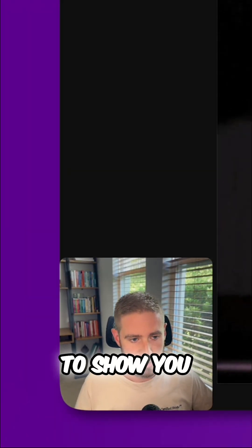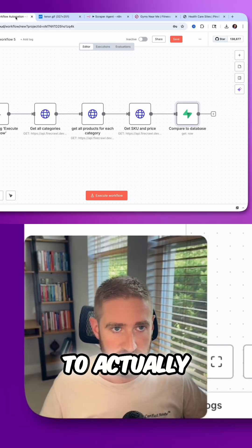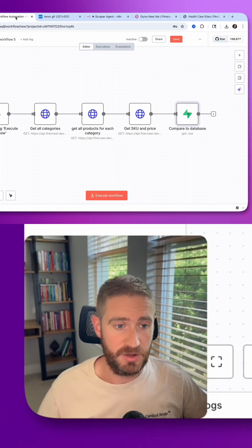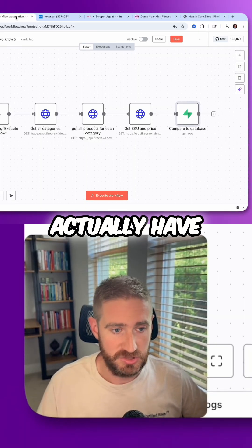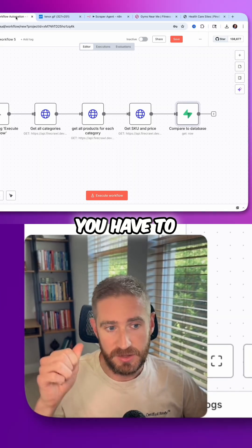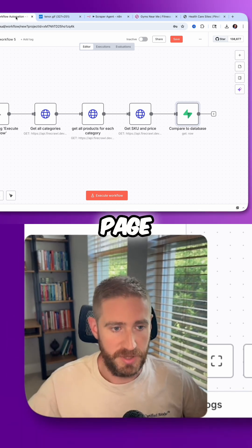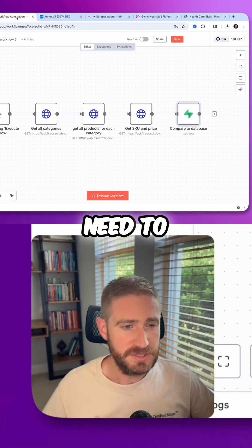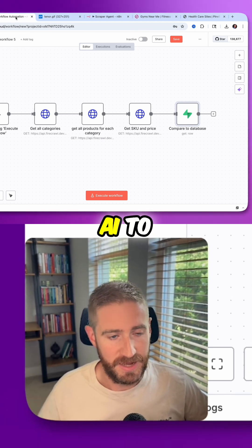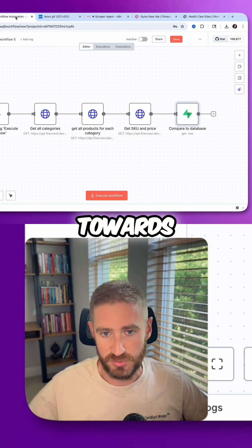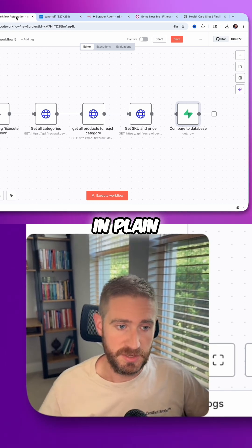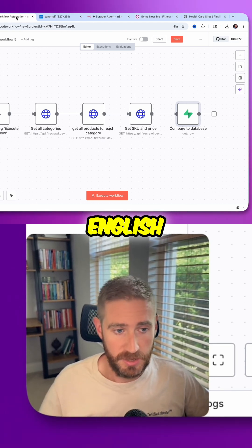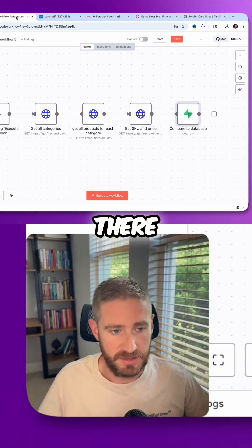And that's why this agent that I'm about to show you is the new way of using AI to actually manage that workflow for you. You don't need to actually have a human say you have to click on this button and wait for the page to load. You can trust the AI to actually find the path towards exactly what you want. You can explain it in plain English, and it just knows how to get there.